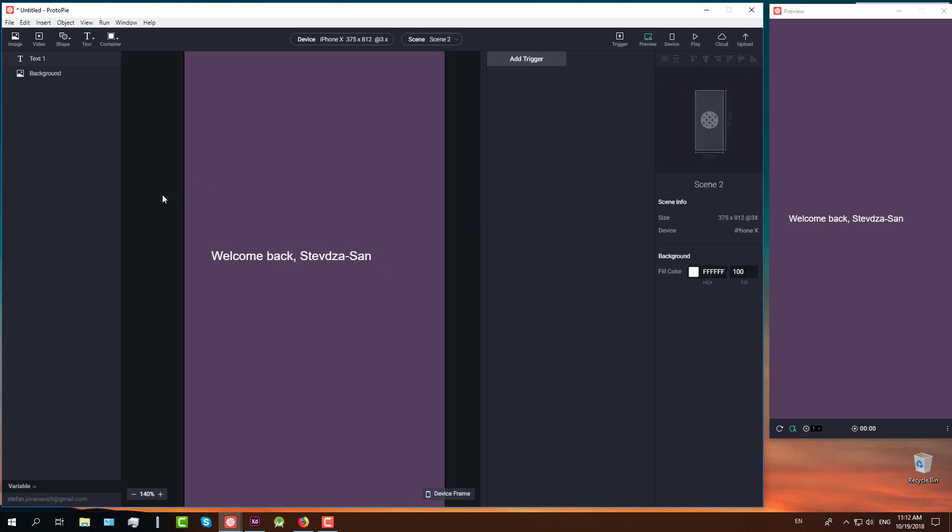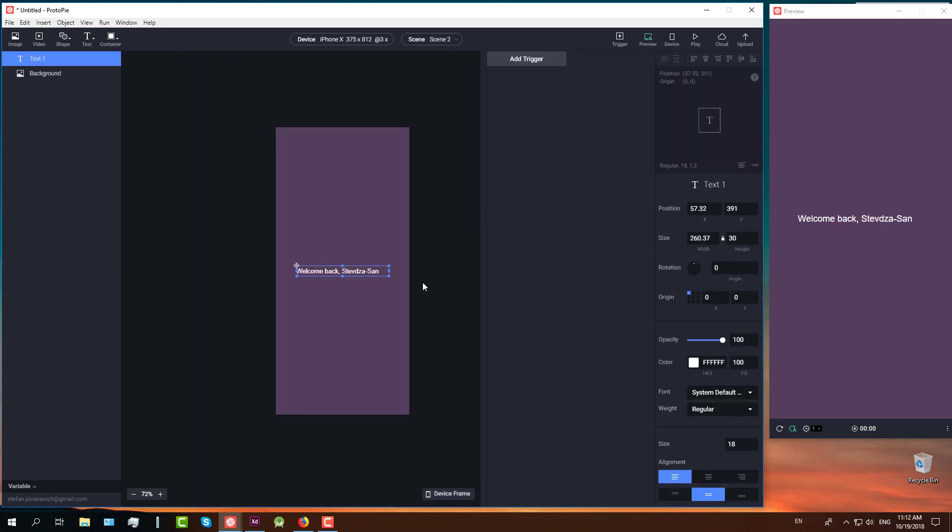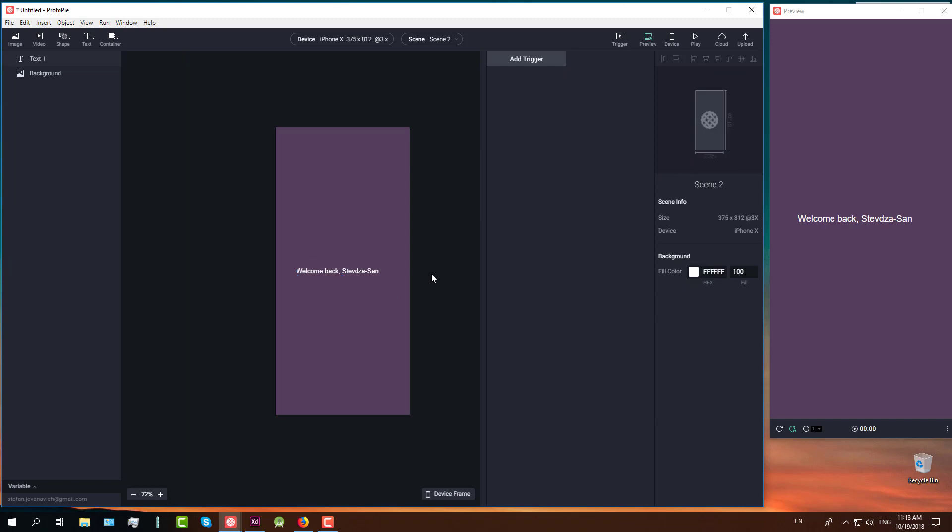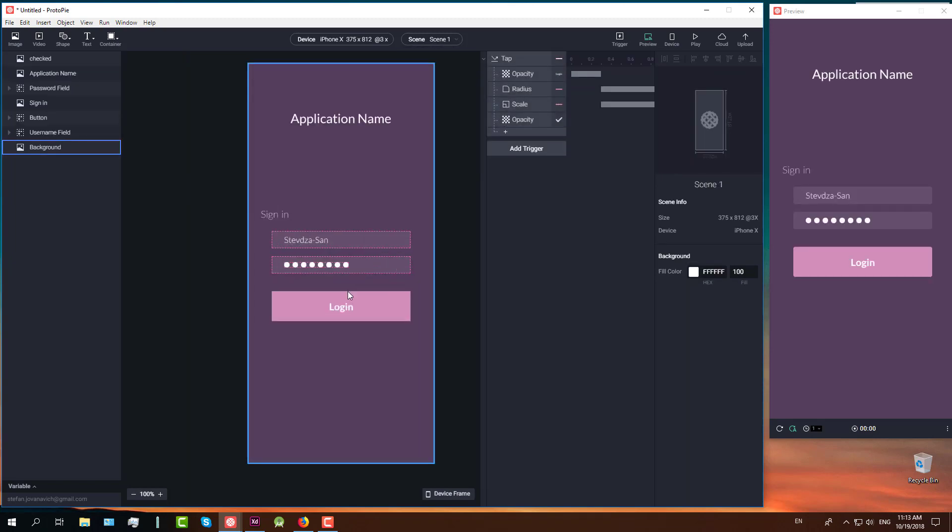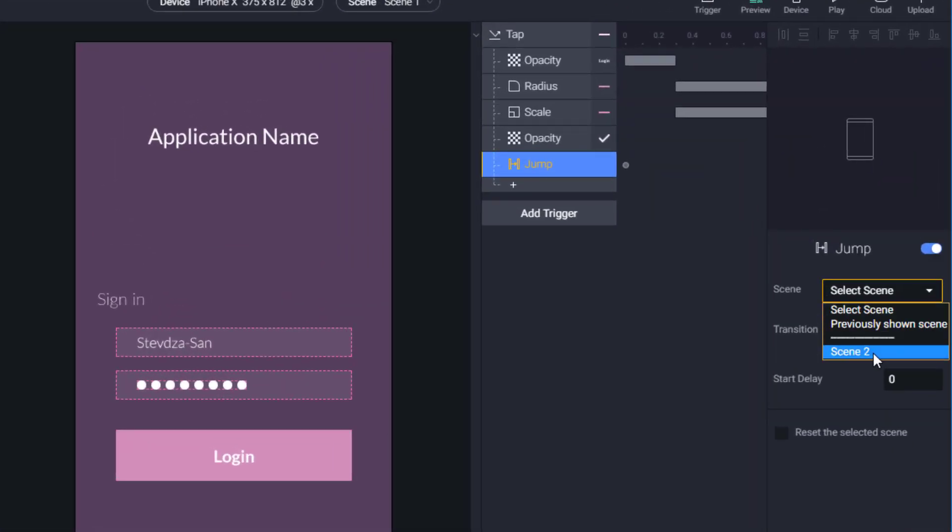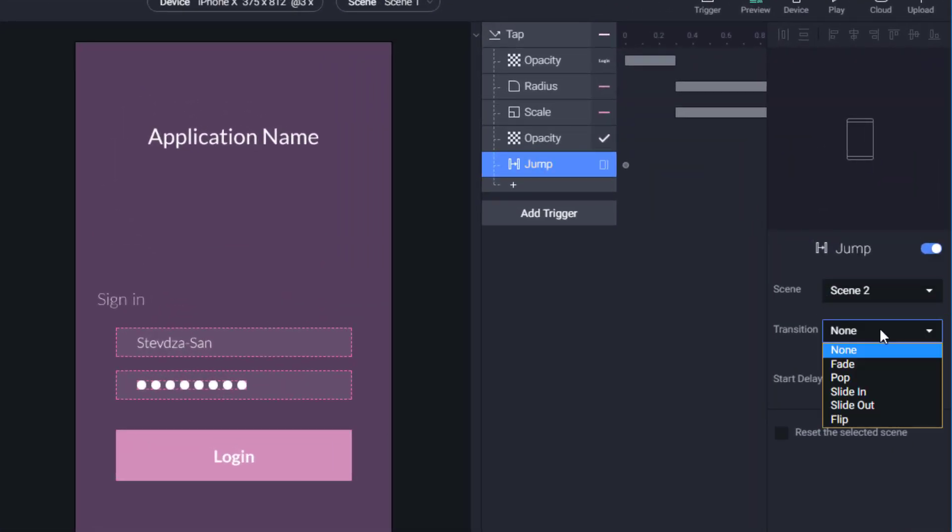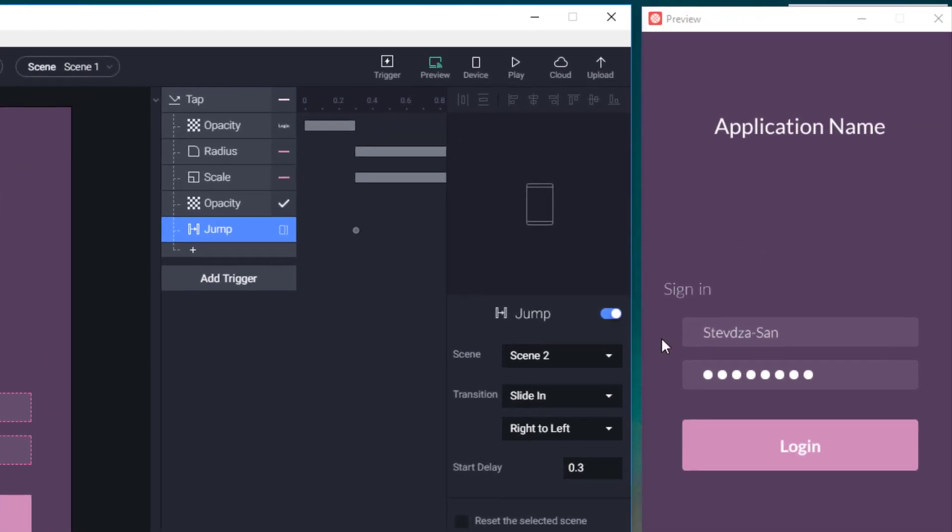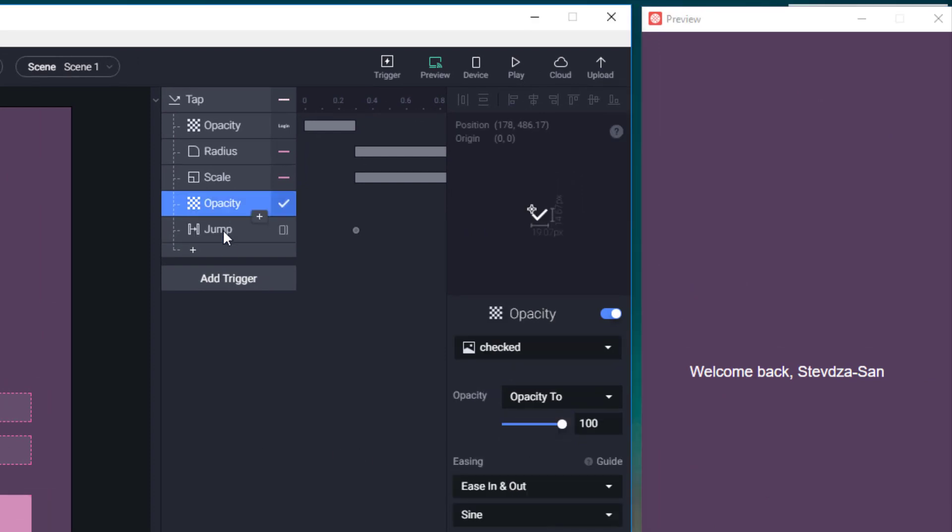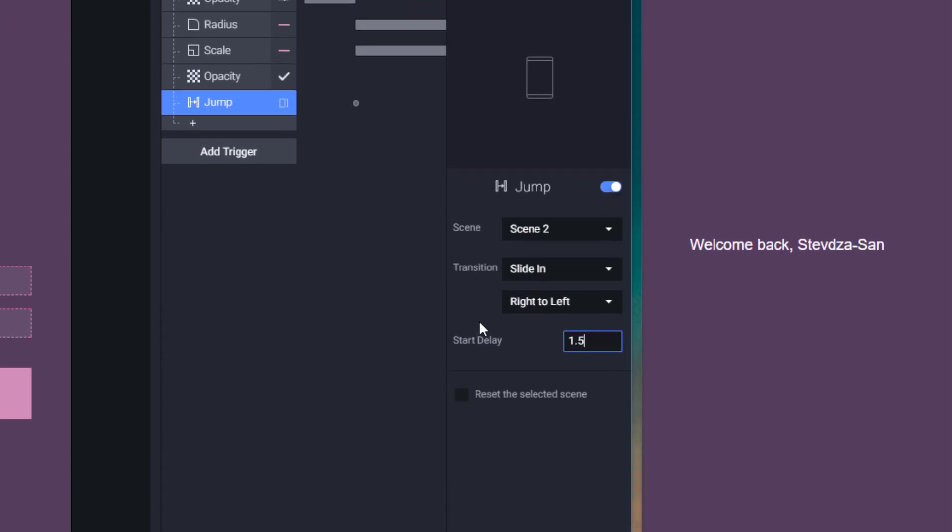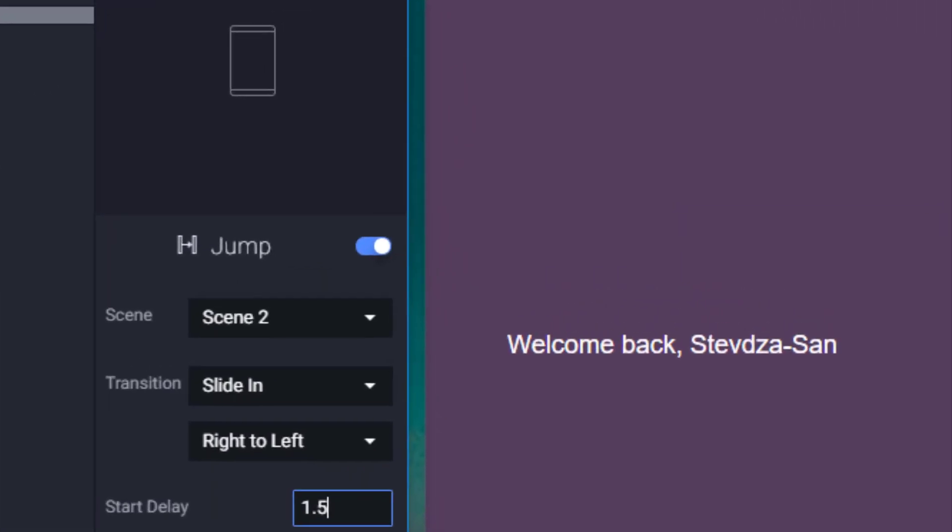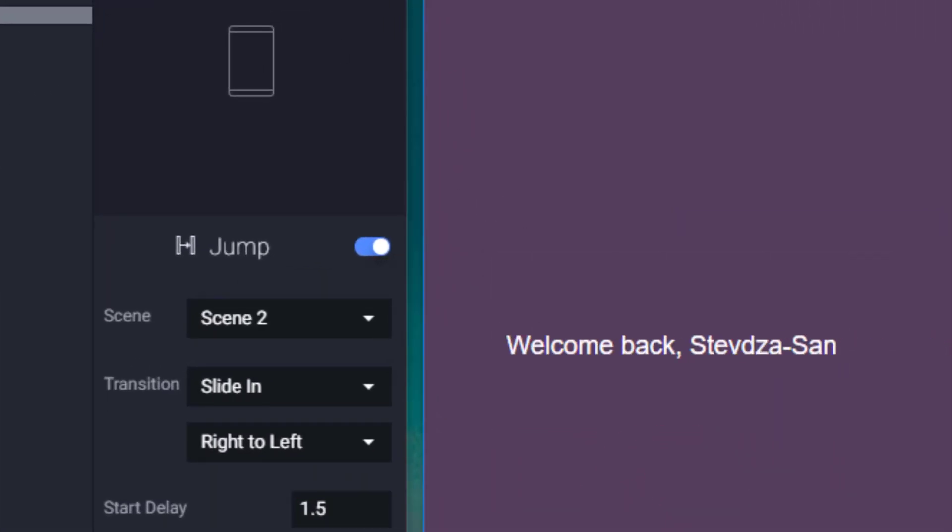Now we are going to add one more response in our tap trigger on our screen one. We are going to add the jump response and set screen 2. Animation or transition to slide in right to left. I forgot to set delay to 1.5. We need to switch jump delay to 1.5. And now it should work smoothly.